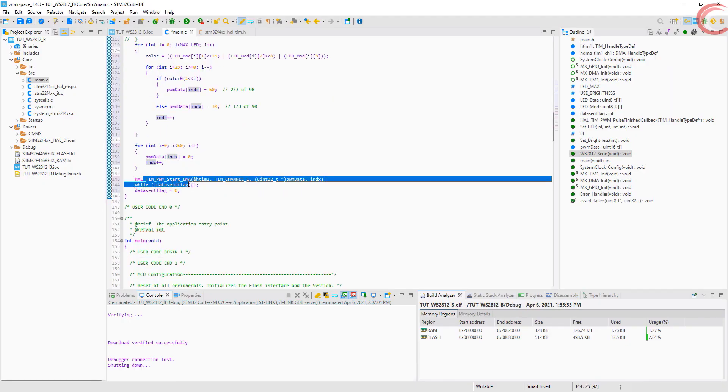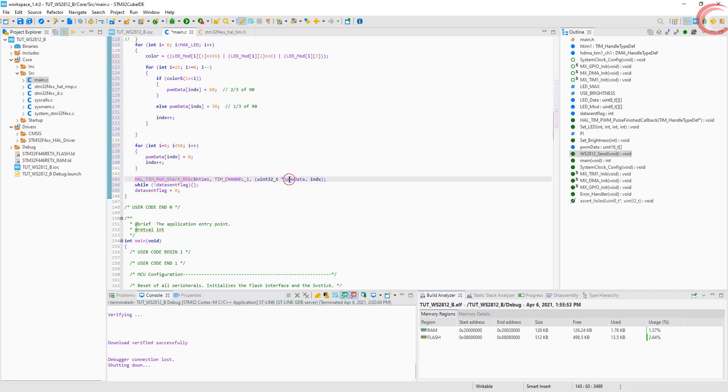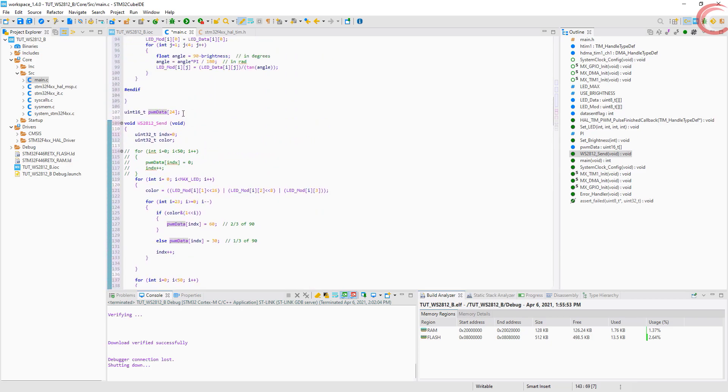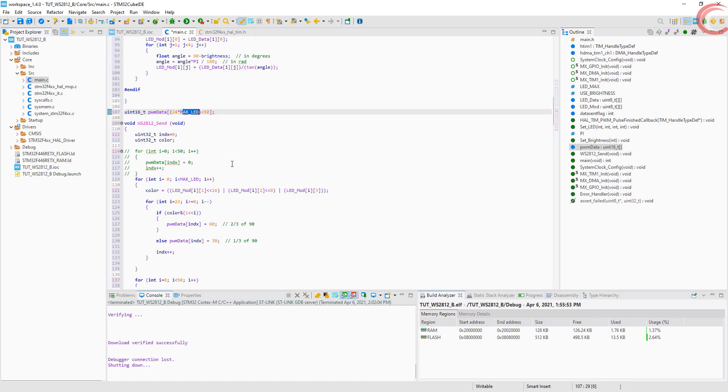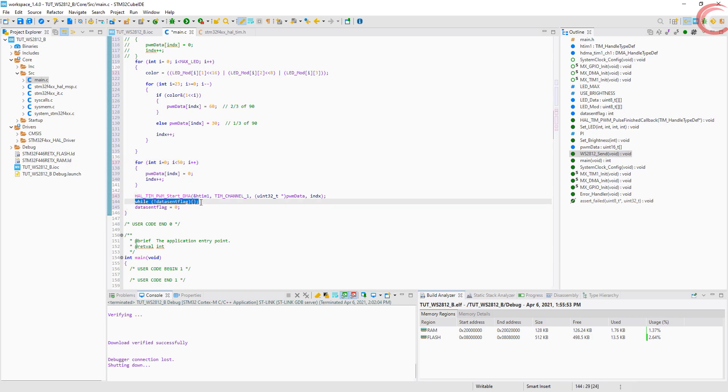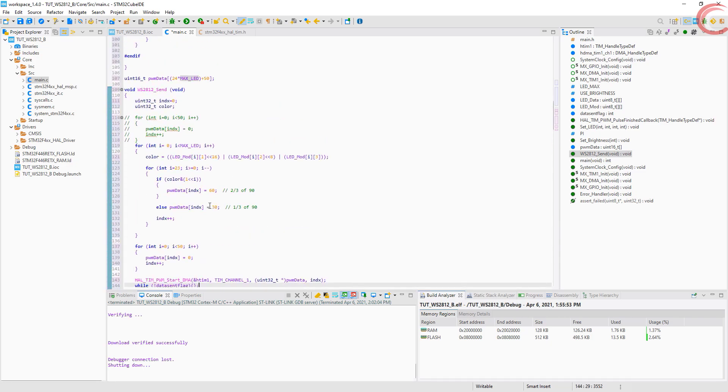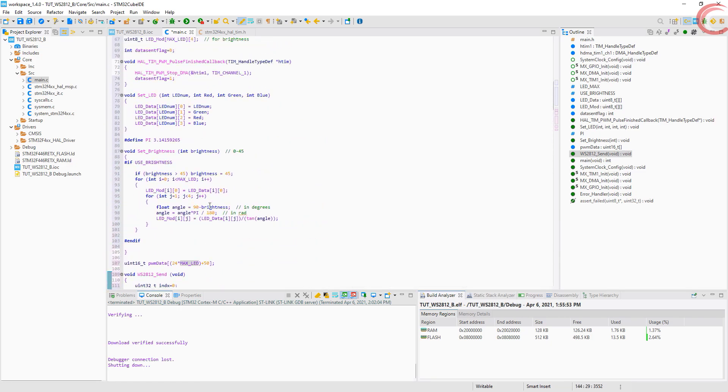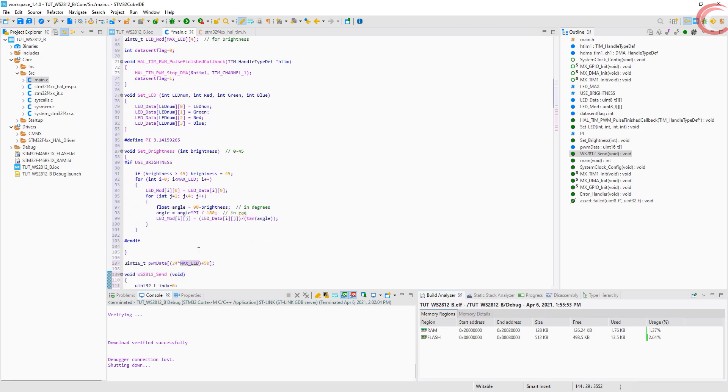And after all the storing is finished, we will send the data to the DMA. I haven't changed the variable here yet. PWM data can store 24 times the LEDs plus 50 values. That extra 50 is used to store this reset code. Now after sending the data, we will wait for this flag to set. This will indicate that DMA has been stopped and you can send another set of data now. These are all the functions needed. Now let's send some color data.